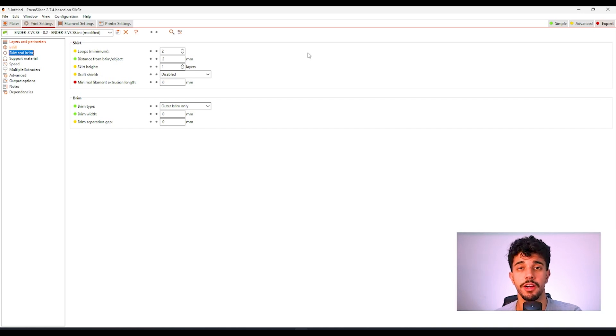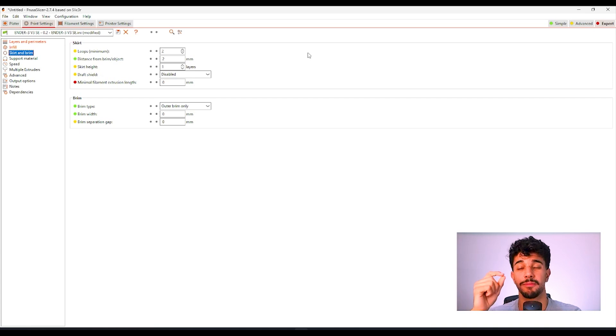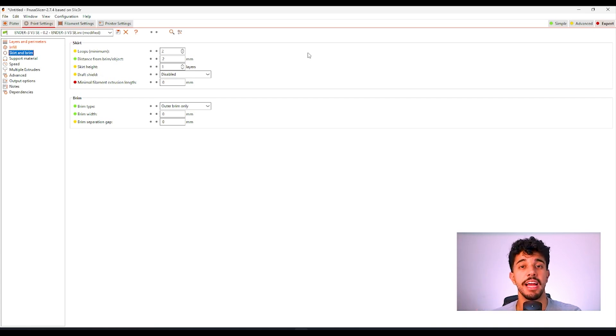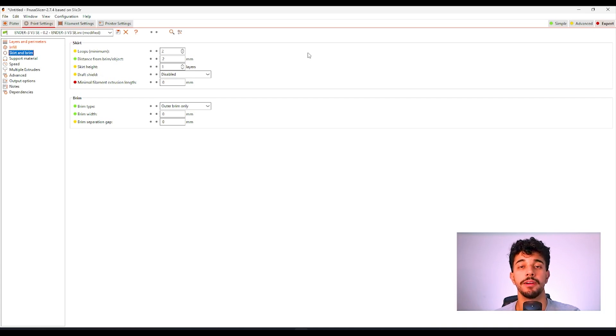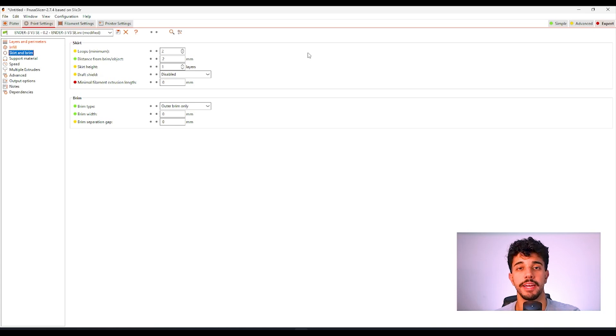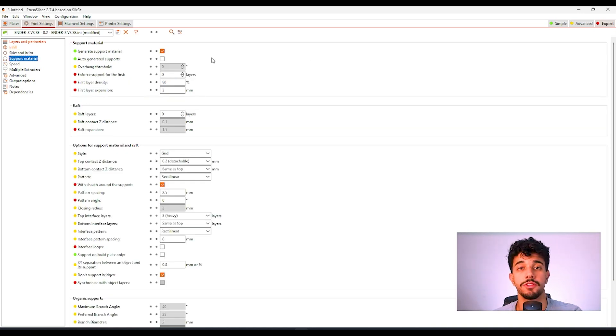If you turn on brim sometimes it leaves some sharp edges and it's hard to remove. So you do not need any brim for this model. It's got a good bed adhesion but make sure that your plate is really clean.